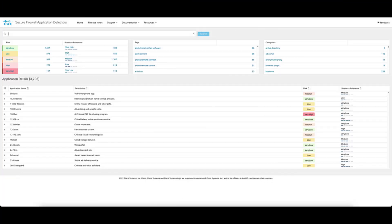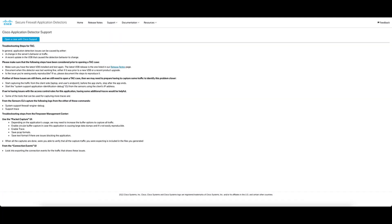Another useful option in the support section is the ability to request application support. If I request application support, this is going to take me to a page that has a link to directly open a TAC case with the correct TAC engineer. Additionally, it gives me the information that I need to collect prior to opening that case to ensure that my case is solved very quickly rather than having to go back and forth with the TAC engineer.